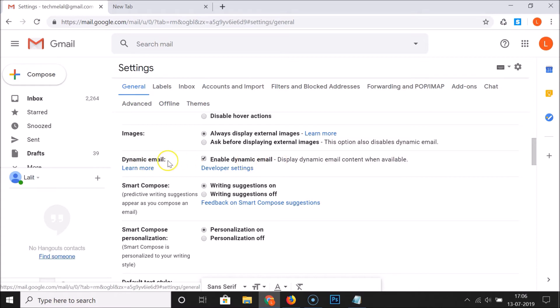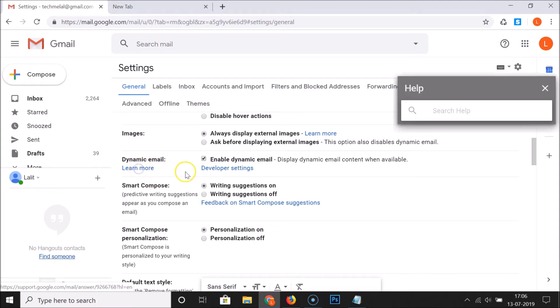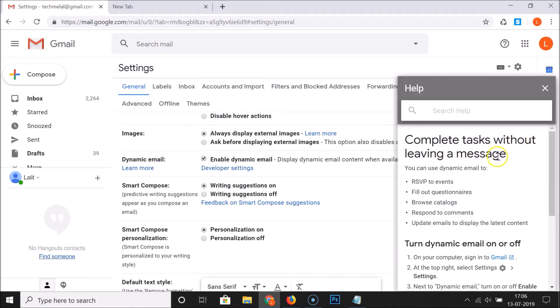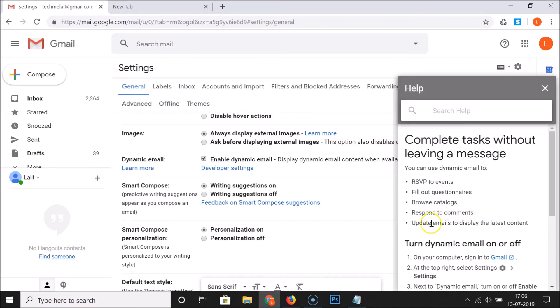What is this dynamic email? Let's learn more about this. Just click on this learn more link. Here we have the help section opened. If enabled, you can complete tasks without leaving a message. You can use dynamic email to RSVP to events, fill out questionnaires, browse catalogs, respond to comments, and update emails to display the latest content.